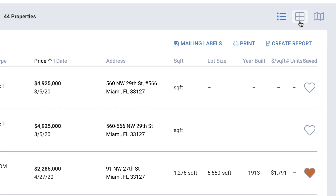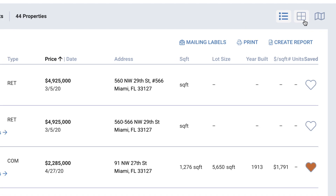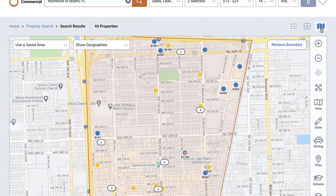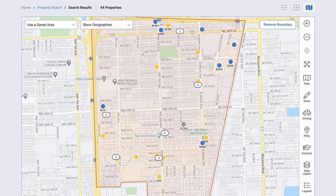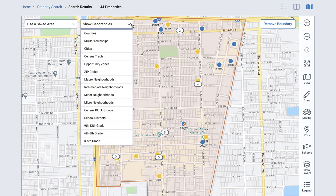View your properties the way you want to view them. The current view is the list view. You can change to a photo grid view or to the map view by selecting these icons. The photo grid view gives you a way to view larger photos of the property. From the map view, you can further define your own search areas by drawing them on the map, or by displaying the outlines of geographies such as neighborhoods, zip codes, opportunity zones, and more.